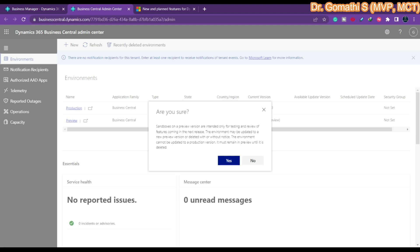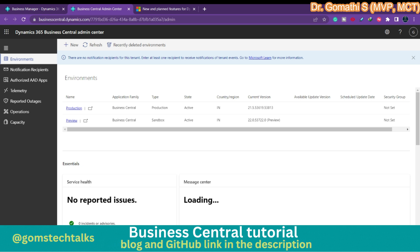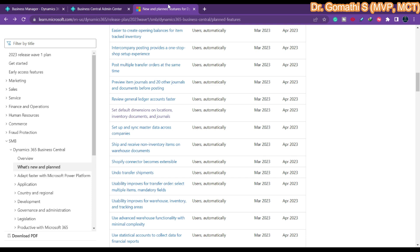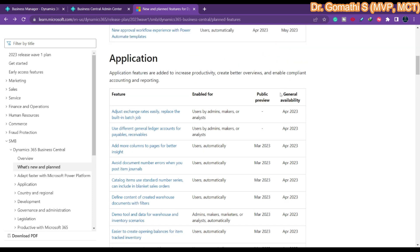It will show you an alert dialogue box. Preview versions are intended only for testing and review. The environment cannot be updated to the production version — it must remain in preview until it is deleted. You can just see and test whether it is working fine, but you cannot move it into your production environment. Microsoft will release the general availability during the month and date specified.